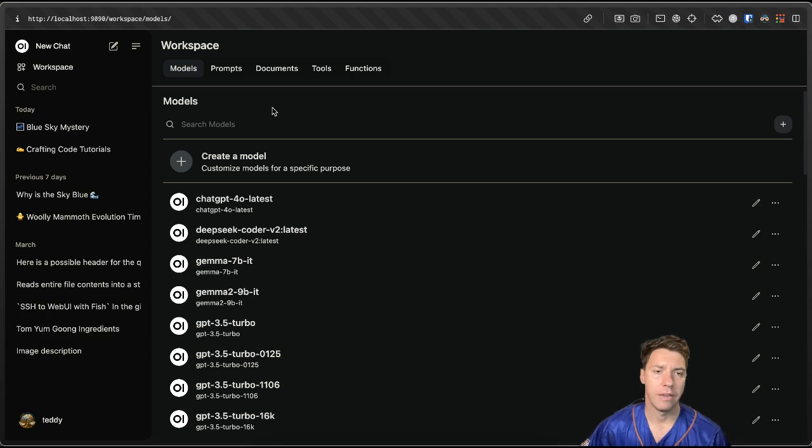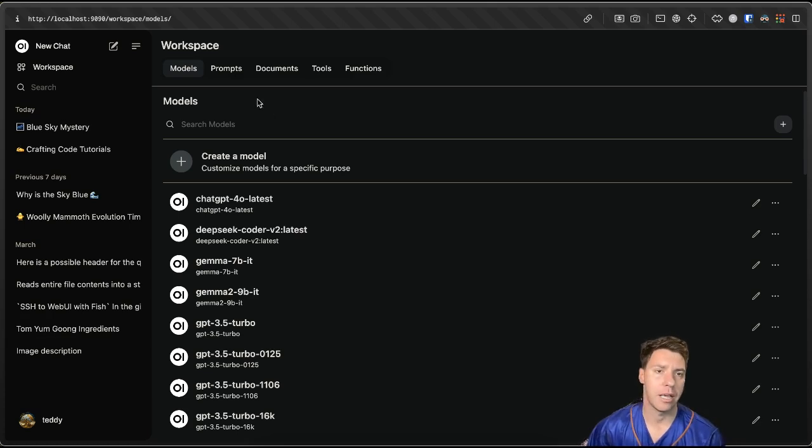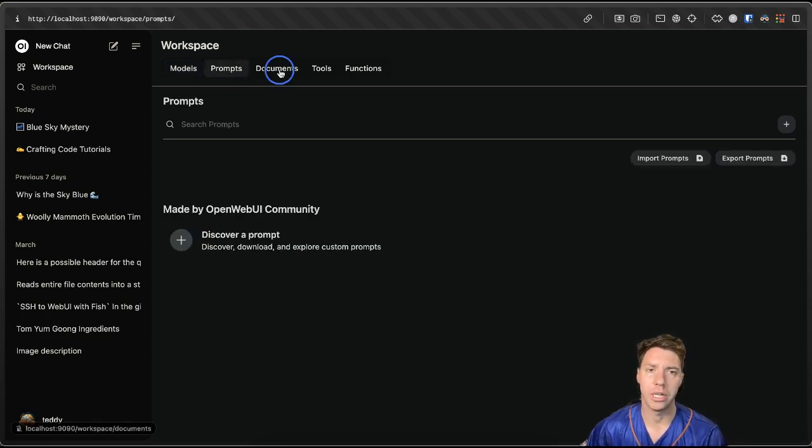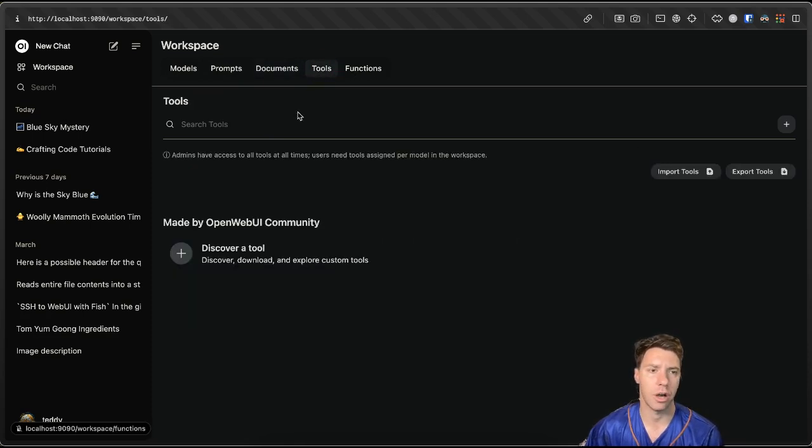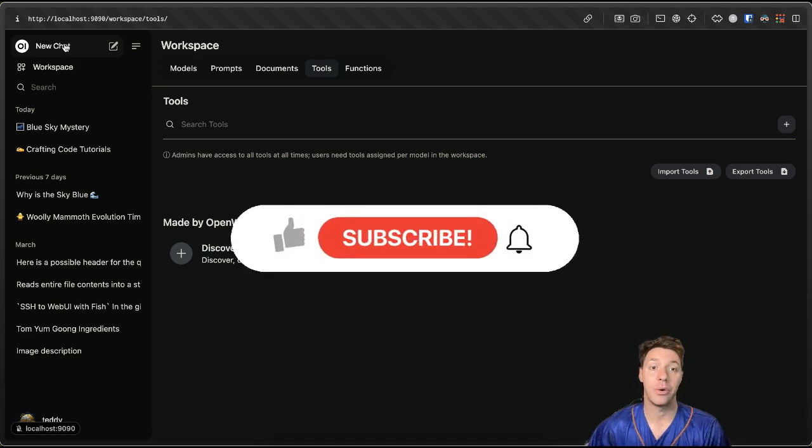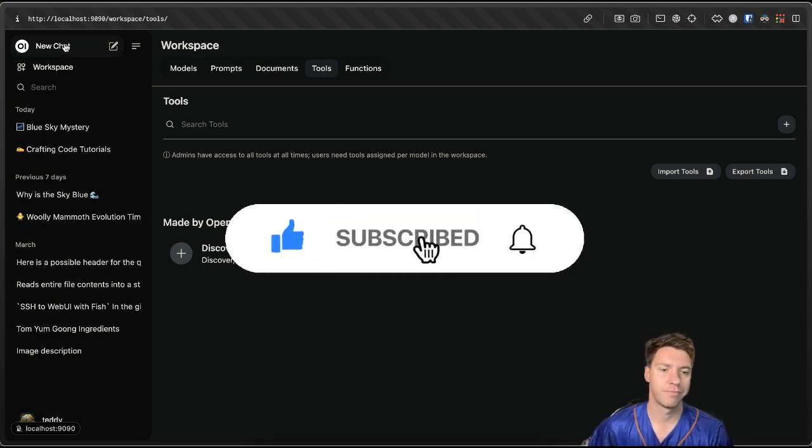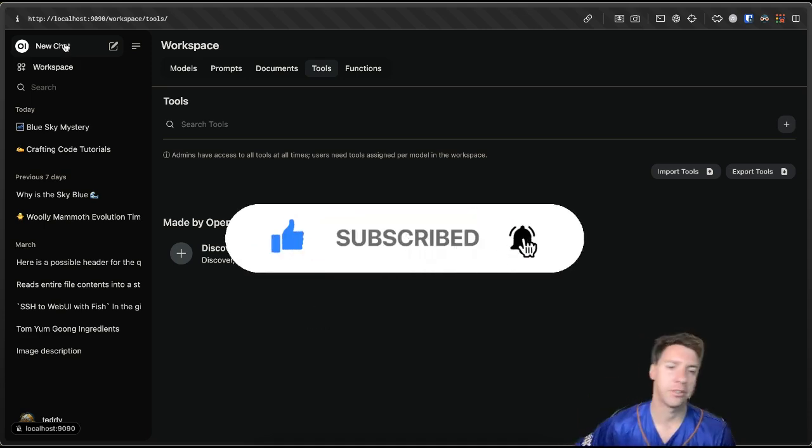But yeah, if you got any comments and want to see me implement some of these unique prompts, documents, and show these features off in OpenWebUI, let me know in the comments below and I'll catch you in the next one. Peace.